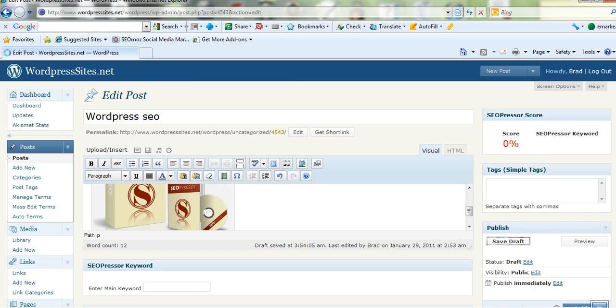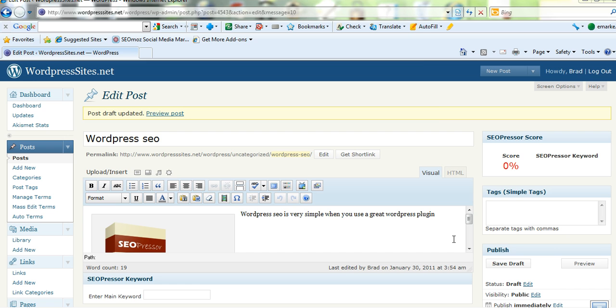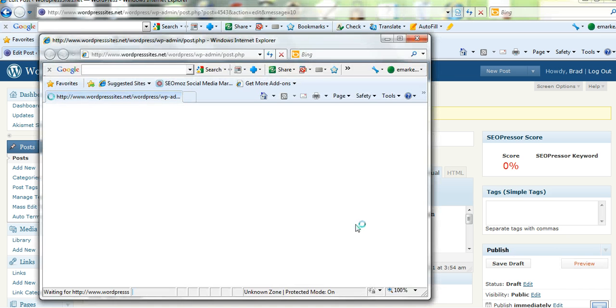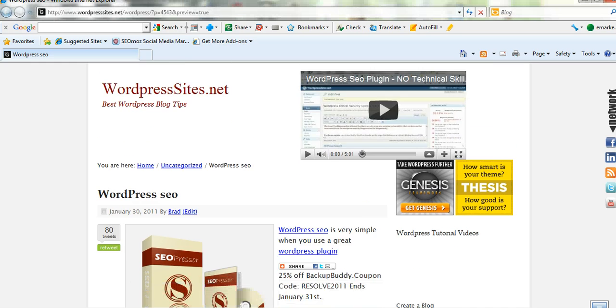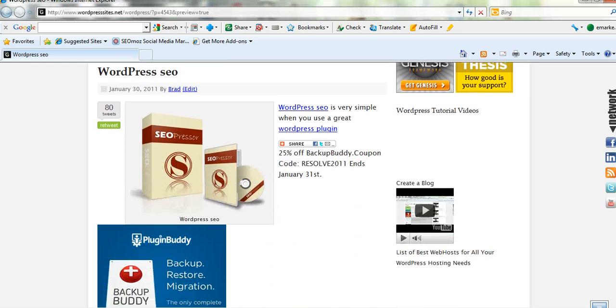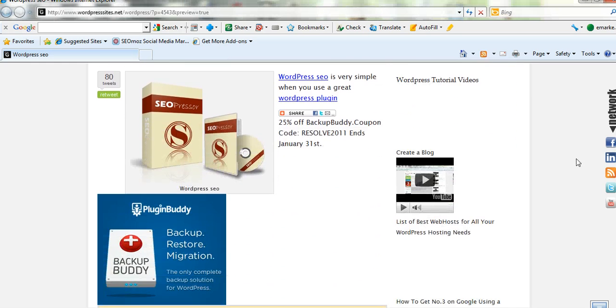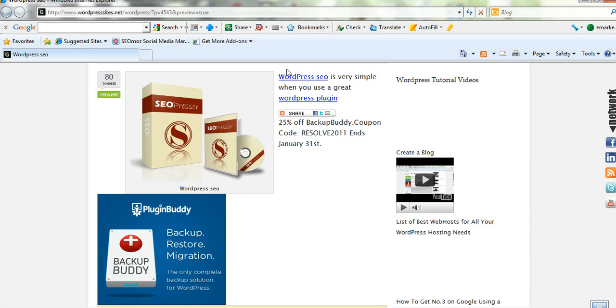I'll save the draft and we'll preview that. Now we'll just preview it and have a look to see what it looks like before we publish. So this is what it's come up like.